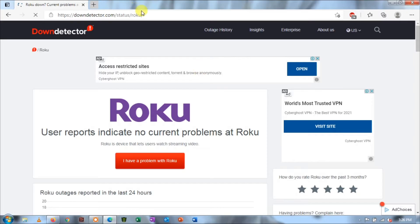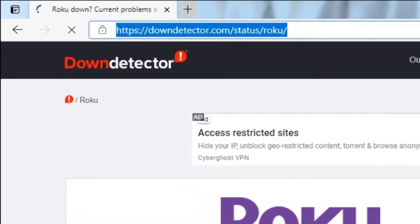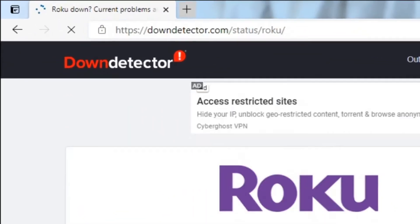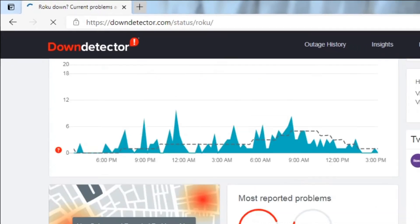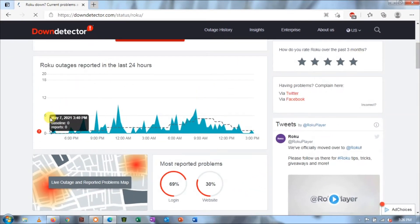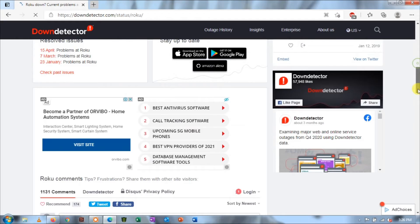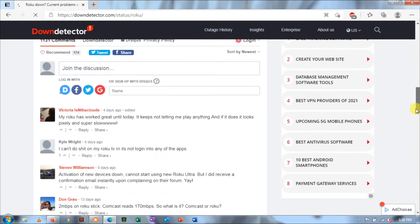Before we move on to changing your network settings, it is wise to check if Roku is undergoing issues at its backend with the servers. If the servers are down or undergoing maintenance, there is nothing you can do to make you connect.